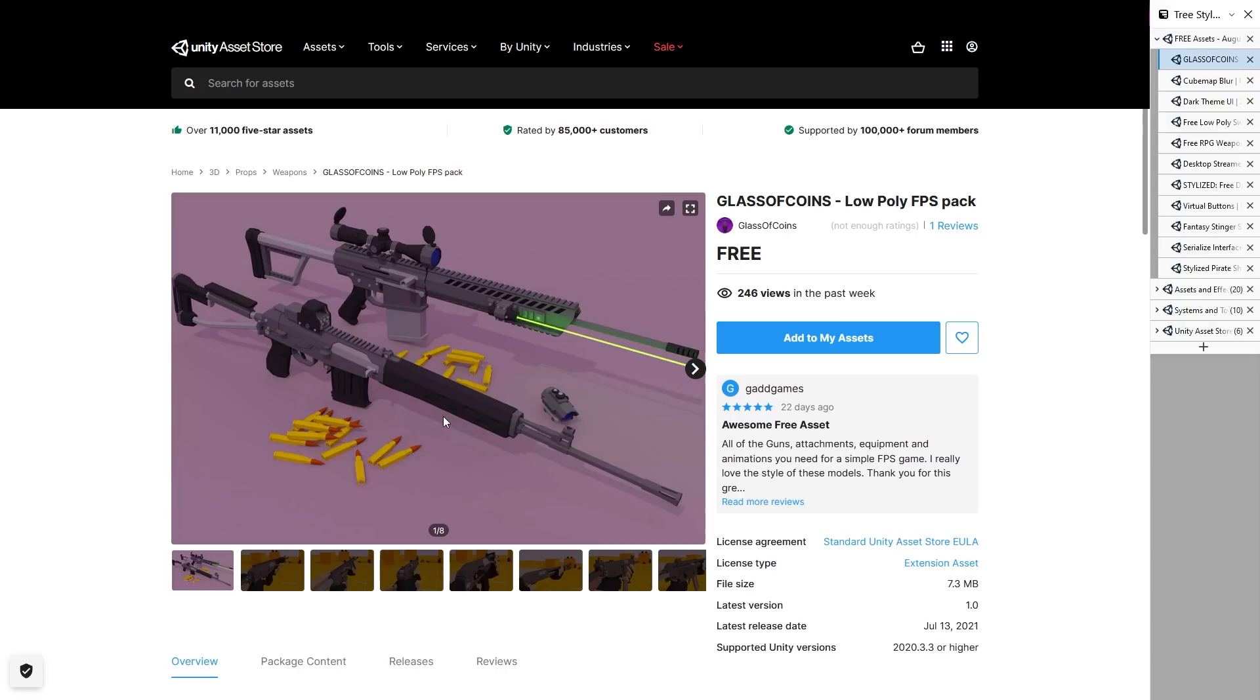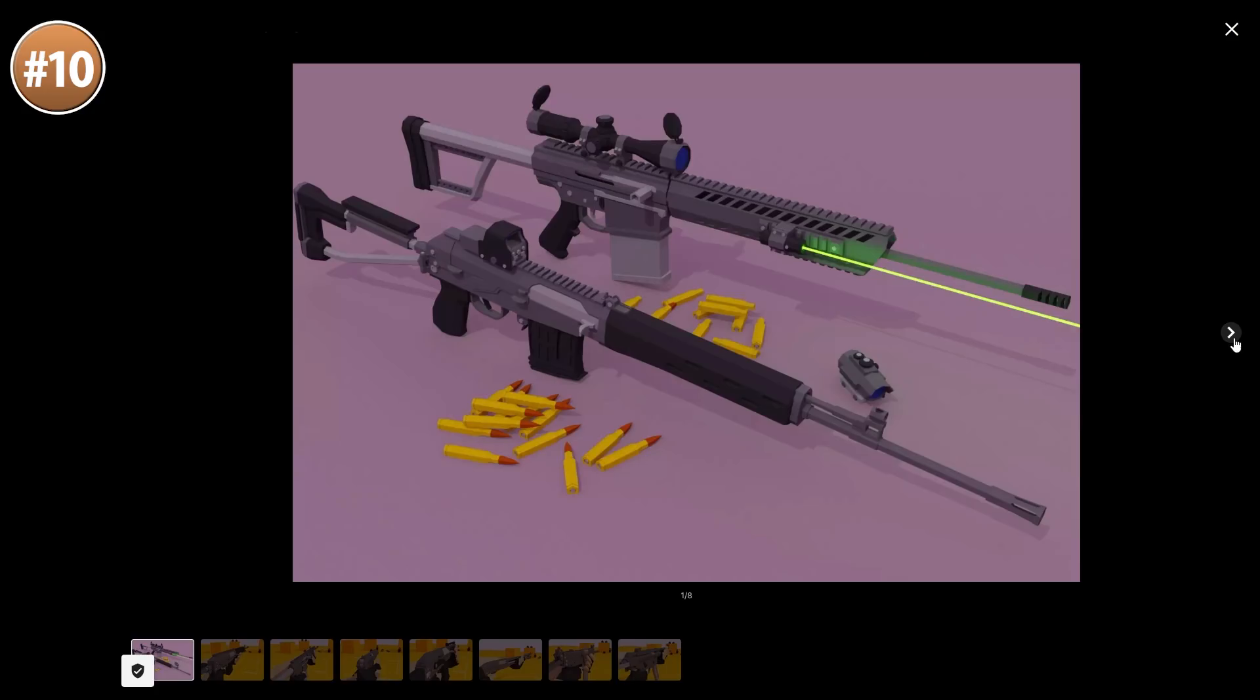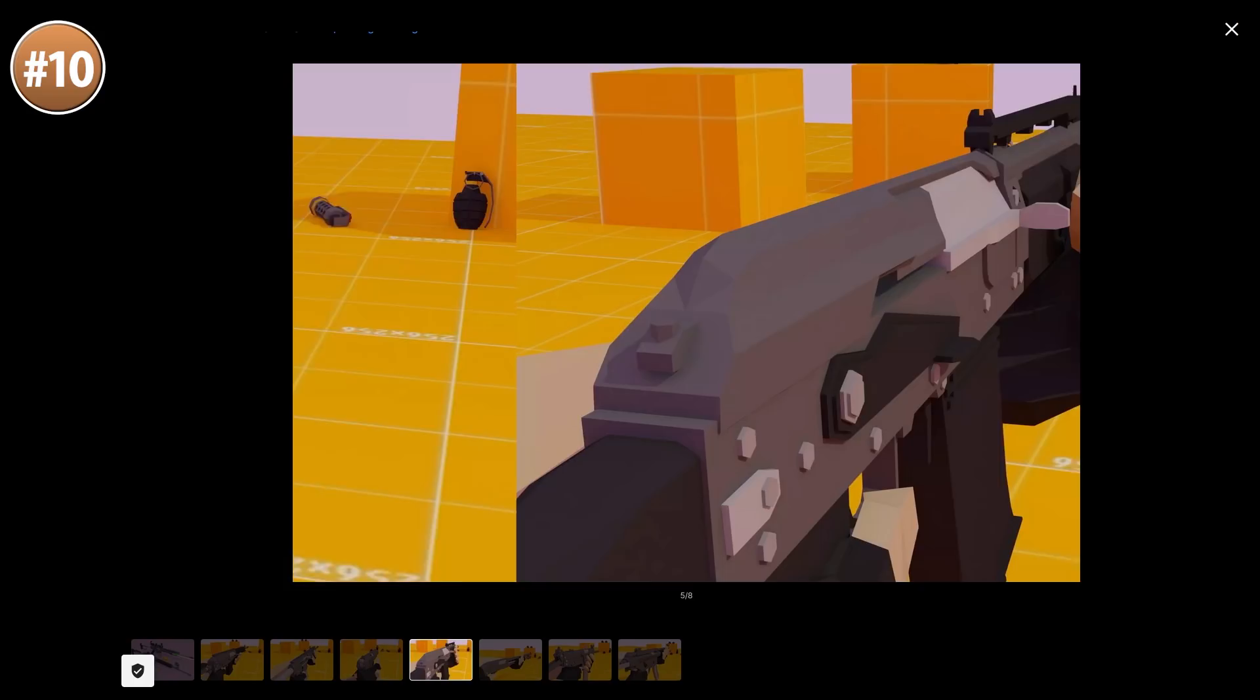Alright, so starting off with a really nice low poly FPS pack. Now, this one is pretty great, it's got tons of variety for a free pack. You've got a total of 10 weapons, shotguns, pistols, SMGs, sniper rifles and more, as well as a bunch of throw balls like a flashbang and a frag grenade.